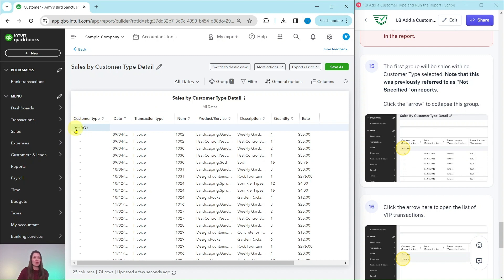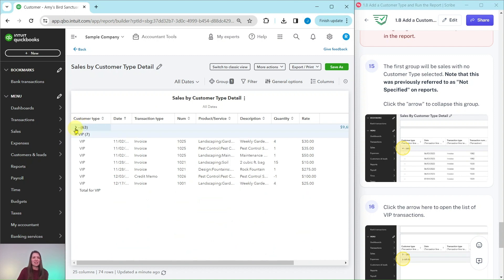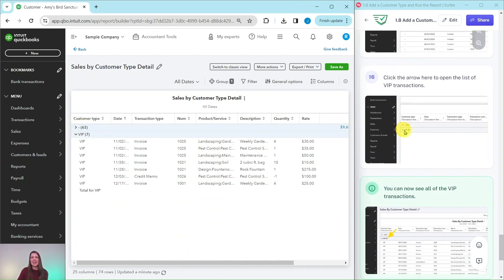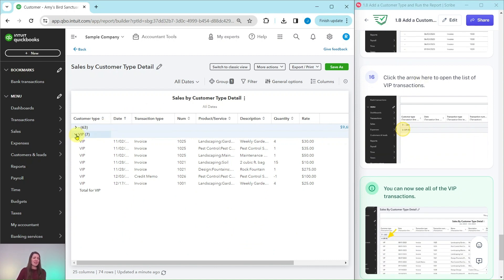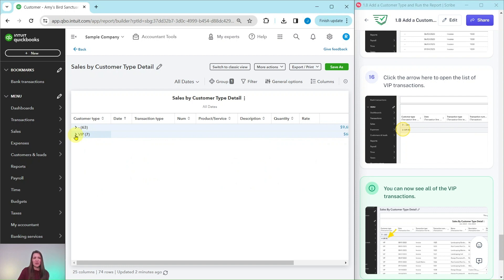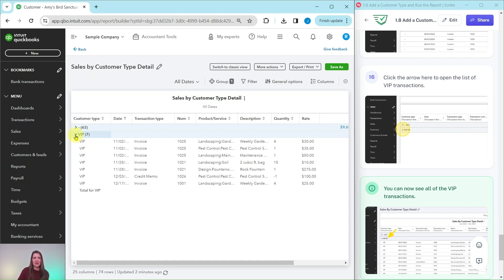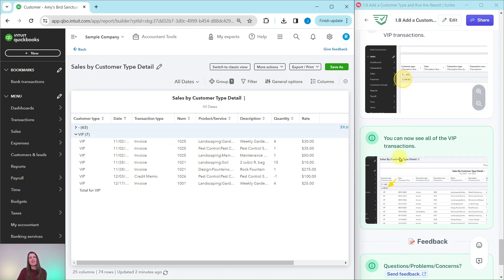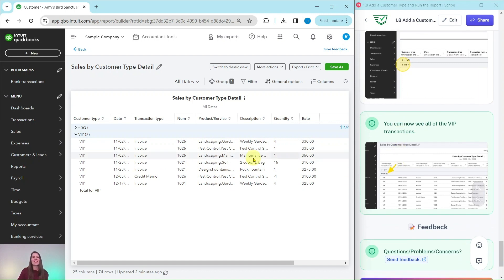We're going to click on the down arrow next to this 63 so that we can collapse the group. When you do that, now you can see the arrow. If it's not open for you, you can just click on the arrow to expand that drop-down. But now you can see all of the VIP transactions showing here on the report.